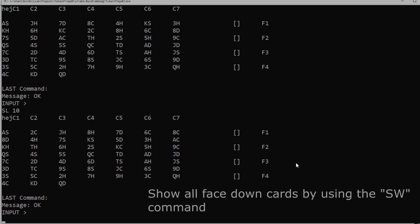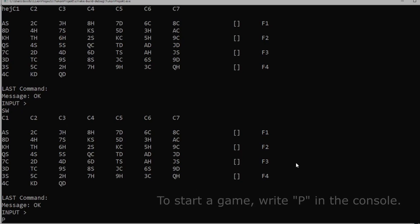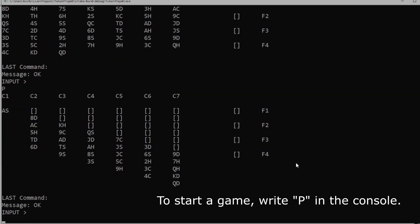We can also show all facedown cards by using the SW command. To start a game, write P in the console.